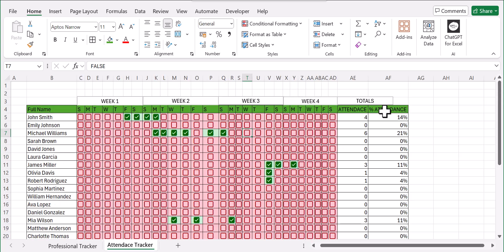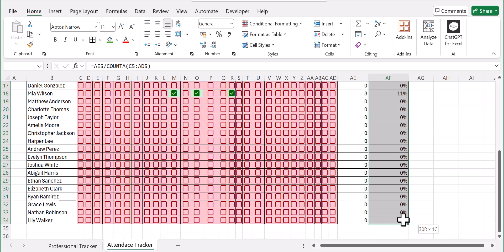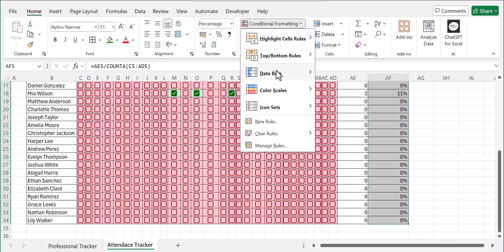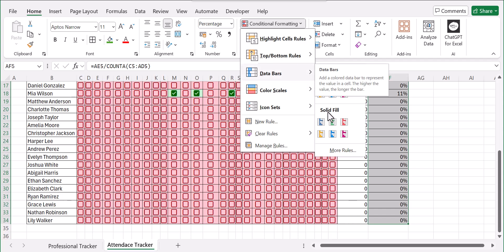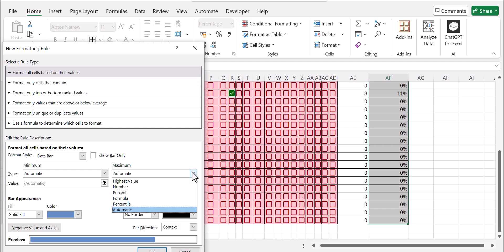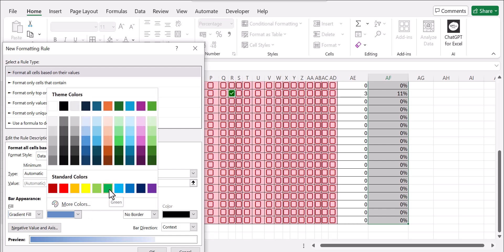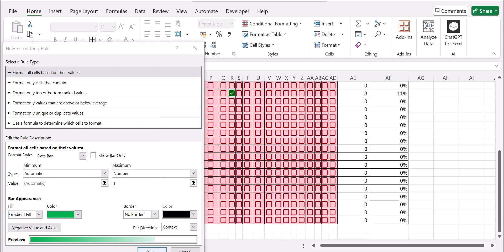Next, select your percentage attendance column, go to Conditional Formatting, then Data Bars, and click More Rules. For the Maximum, ensure it's set to Number and make it 1. Move on to the fill style — choose Gradient Fill — then choose your bar color. For this video we'll go with green, then click OK.